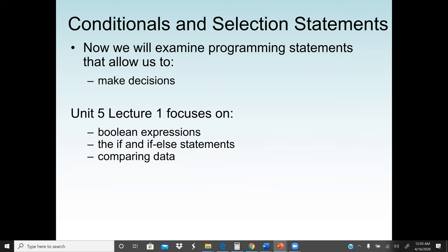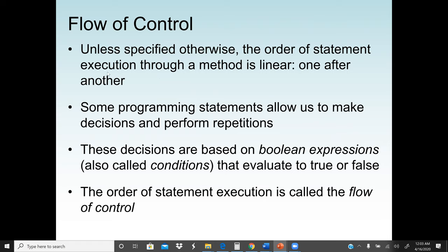First, we start with the flow of control. Unless specified otherwise, the order of statement execution through a method is linear — one after the other, top down in sequential order. The program will not make any decision or branch in any direction. Some programming statements allow us to make decisions and perform repetitions.